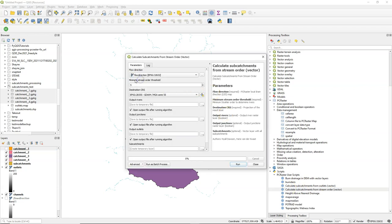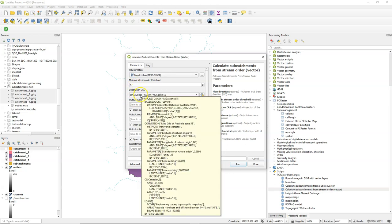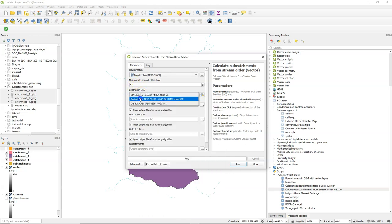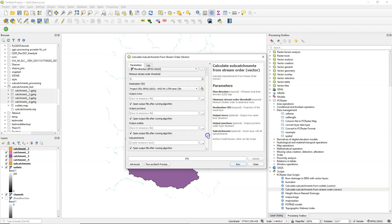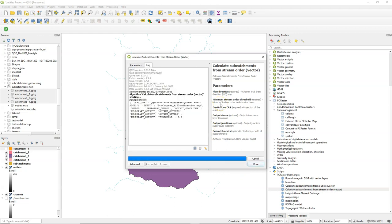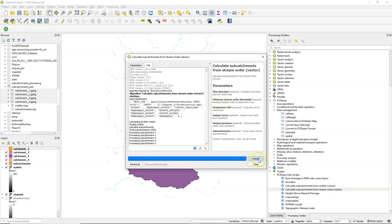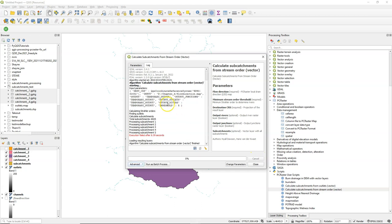Now there's another tool. Calculate subcatchments from stream order. You can use this if you have not defined the outlets. But you want to derive them automatically based on the junctions that are found in the layer. So it just needs the flow direction and a minimum stream order threshold. Here we put it at five and you can see that it has around 7000 subcatchments. So I just cancel this.